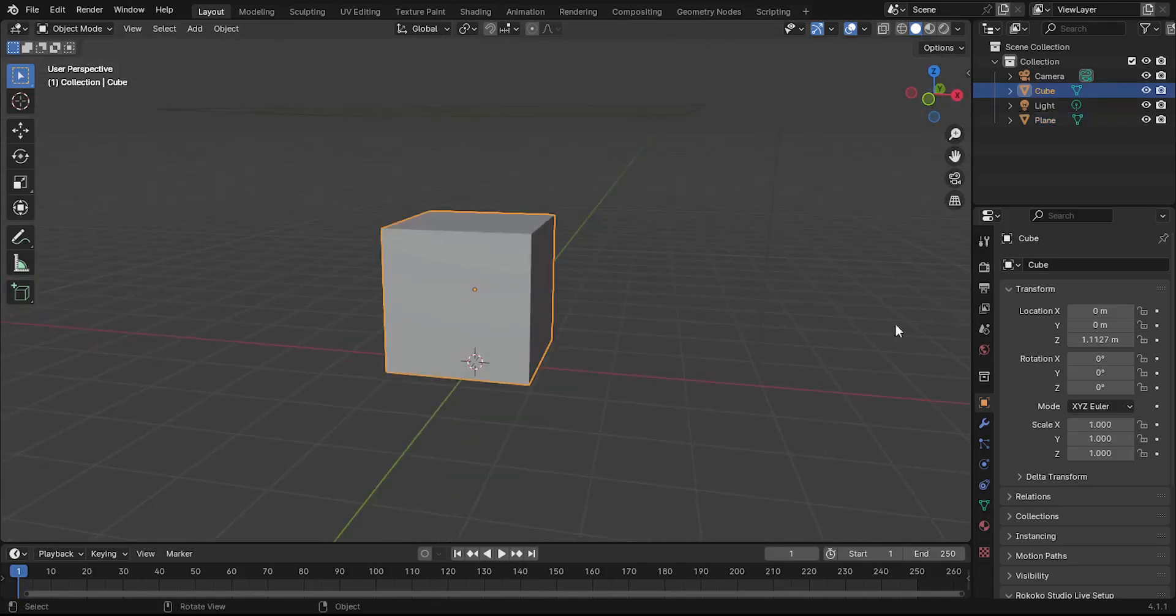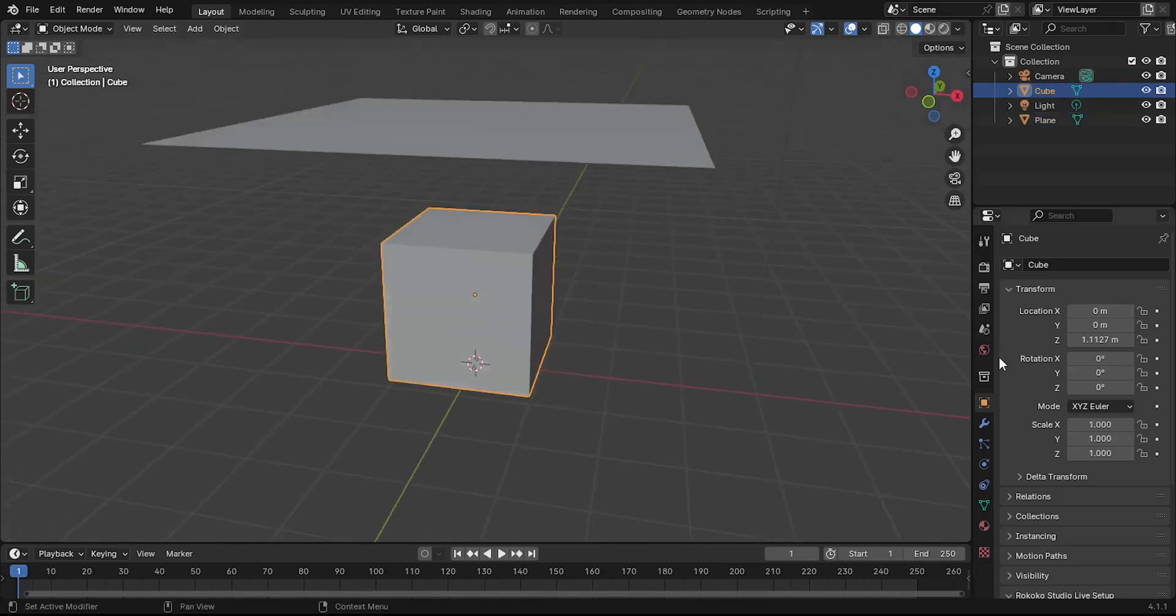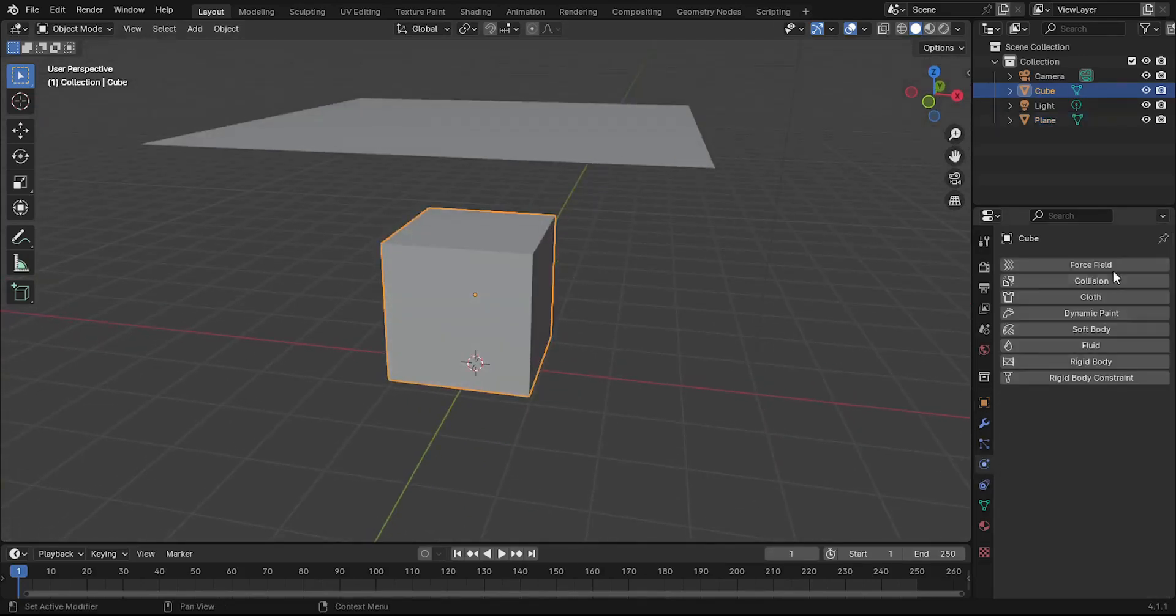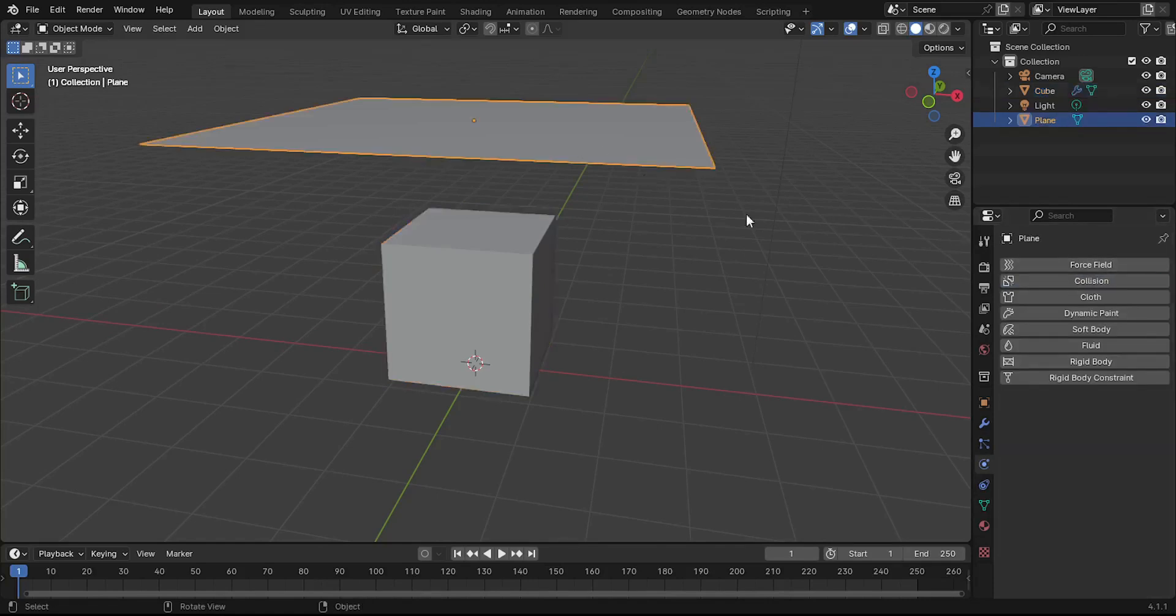Click the cube. Go to the Physics Properties tab. Click on Collision to add the collision property to the cube.